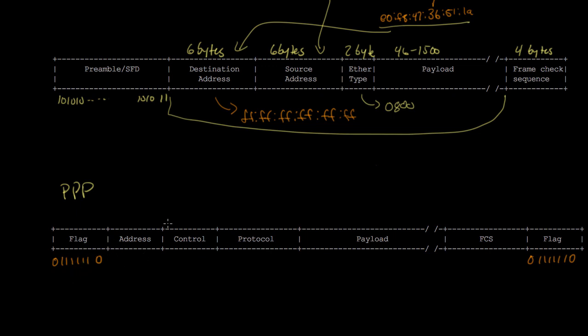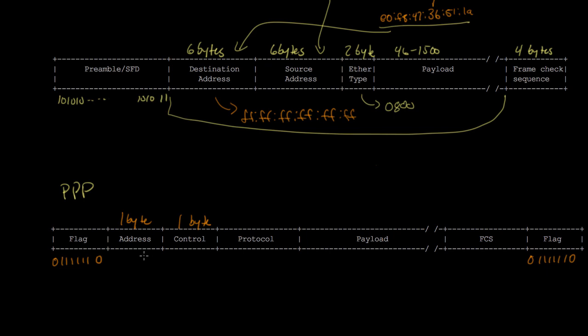The first two fields are the address and control, each one byte long. It may seem strange to have an address for point-to-point links, since if you send something on a point-to-point link, there's only one place it's going to go, the other end of the link. Perhaps to allow for future flexibility, when PPP was designed in the early 90s, they decided to add this address field. But it's always set to all ones or FF in hex. Same with the control field, it's always set to 03 in hex. Over the past 20 years, no one has figured out any other use for these fields, so they're always set to these values.